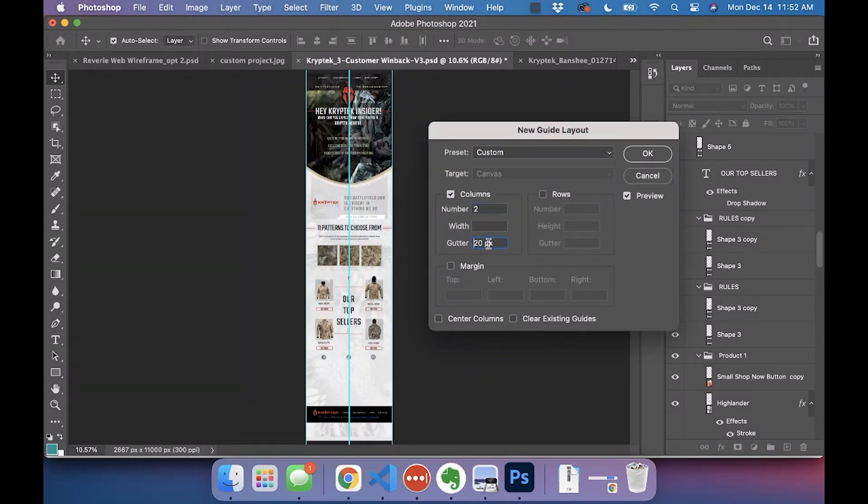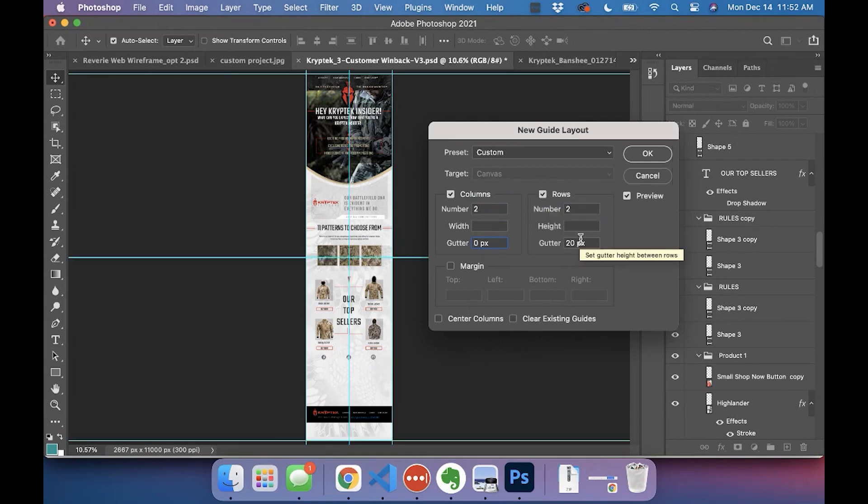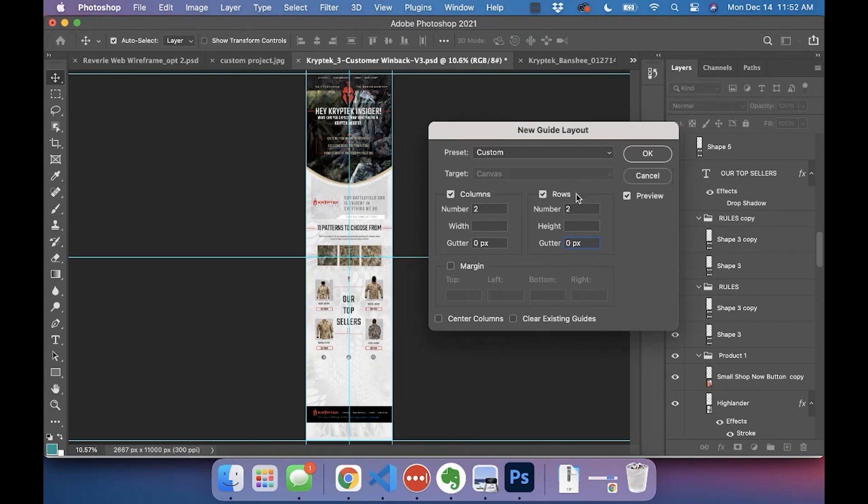For example, I only want two rows, no gutter—that's the space between them—and then I want a certain amount of rows. Make sure that the center of the columns, even though it probably is.